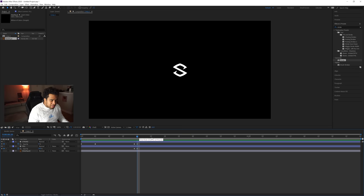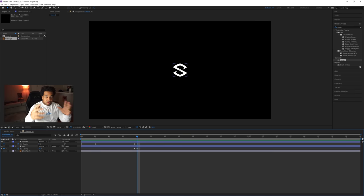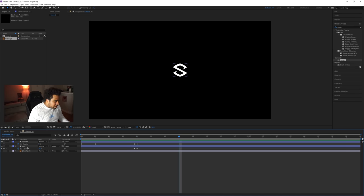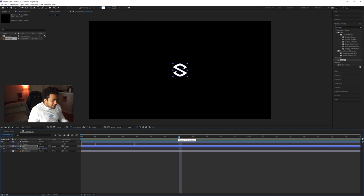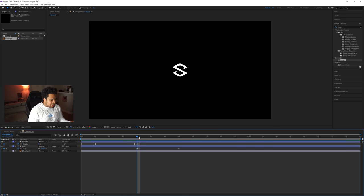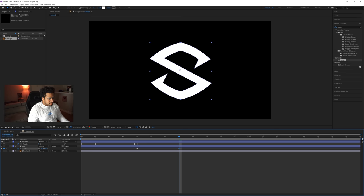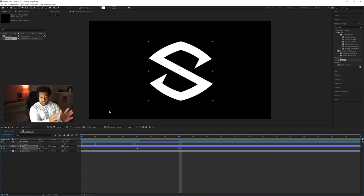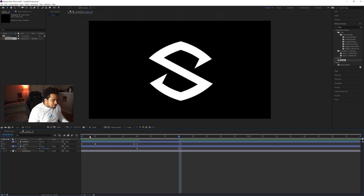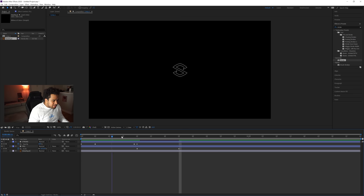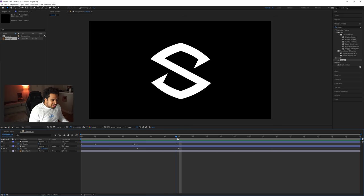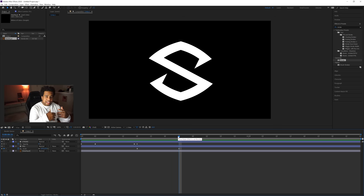Now go to 35 frames. Click on the fill layer, press S for scale, and keyframe the scale at 35 frames. Then go back to 20 frames and keyframe the scale there as well. At 20 frames the scale is still at 6 percent, and at 35 frames we're going to make it a bit bigger — about 27 percent — so you can still see a video playing behind it. So from 0 to 5 the stroke comes in, at 20 we flip to fill, and from 20 to 35 it gets a little bit bigger.